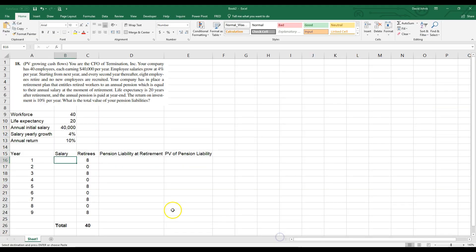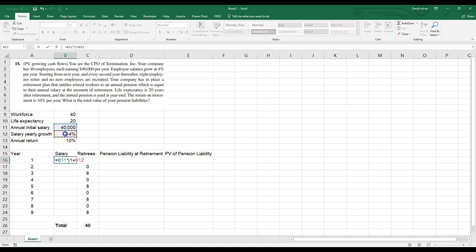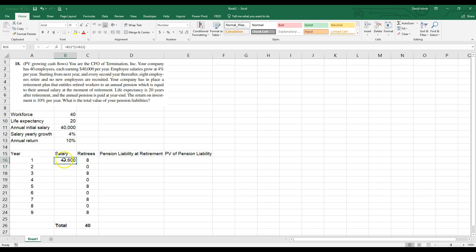The first thing we want to do is calculate the salary. This is the basic formula in finance, so you should memorize it: it's equal to $40,000 times (1 plus the growth rate) to the power of the year. At year one, they get a raise to $41,600.